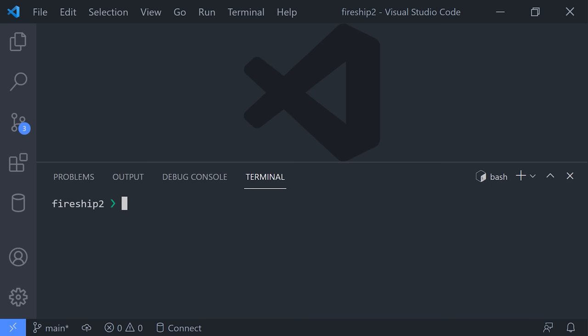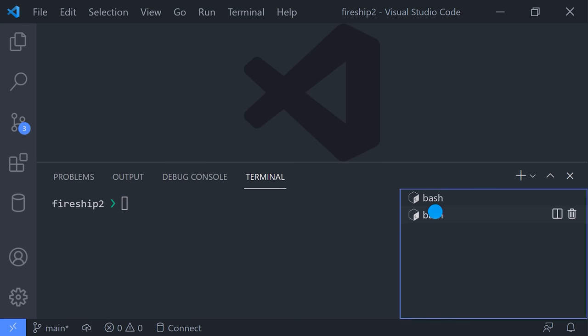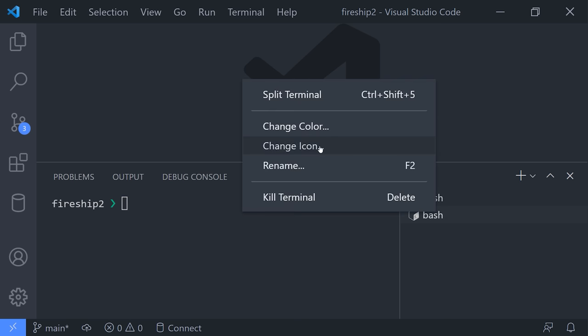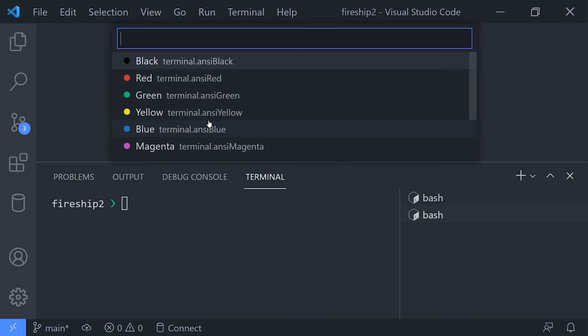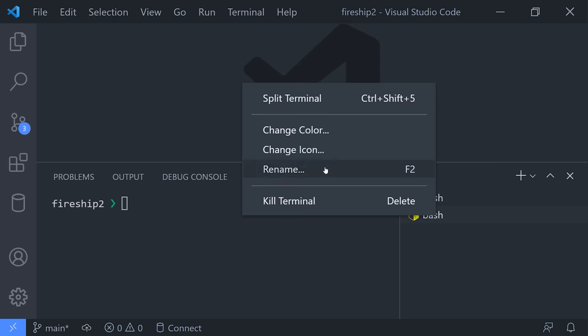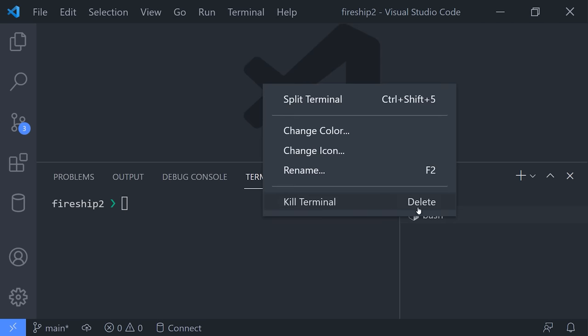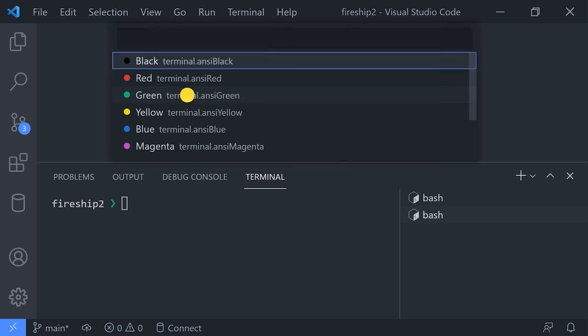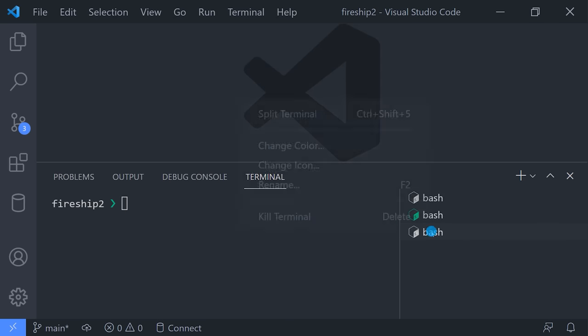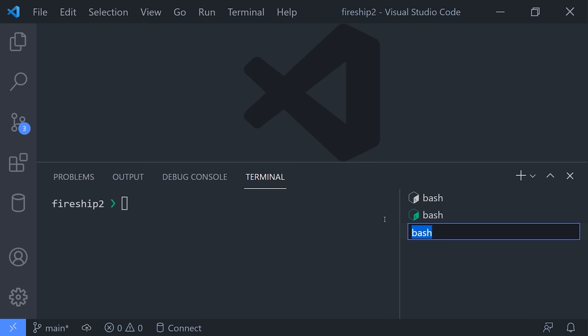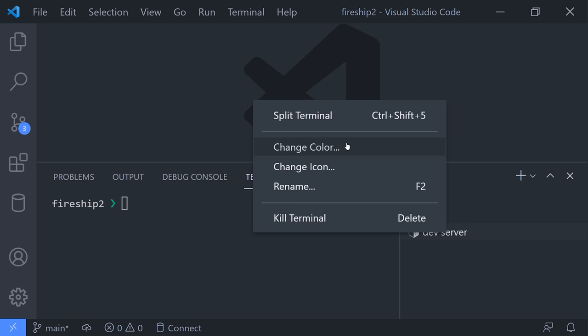What often happens, though, is you need multiple terminal sessions running at the same time, like one for your test runner, one for your dev server, and so on. To keep things organized, click on the icon, then change the name or the color of that session, and now you don't have to fumble between different terminals to figure out what each one is doing.